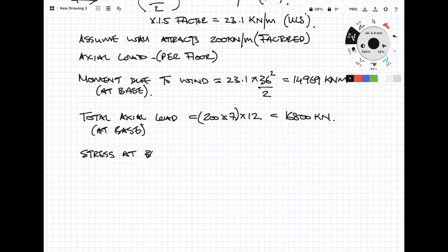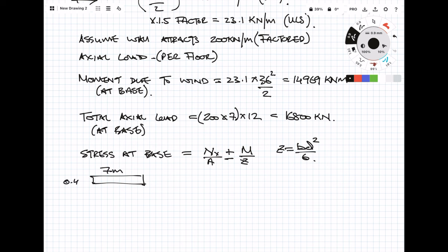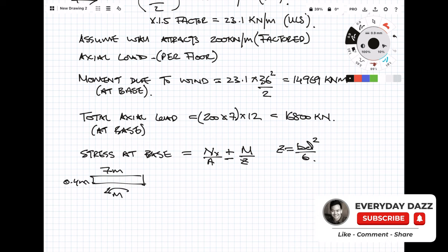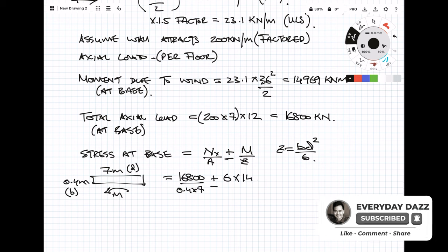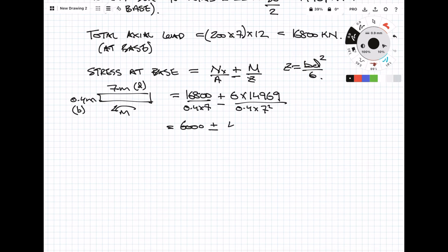The stress under axial load is just going to be force over area, and then the stress due to moment is going to be the moment over the section modulus Z. To calculate Z, it's bd²/6. So how would you know which one is b and which one is d? Well if you think about which way the moment is acting, if it's going parallel with the moment that's d, and the other direction is b. So plug your numbers into the equation, and remember that moment is reversible so that's why we've got the plus-minus sign.